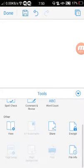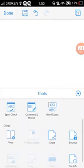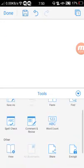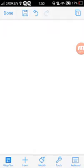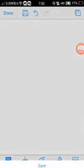It also has some other tools like spell check, comment and revise, and word count. You can just tap on those when you need to.